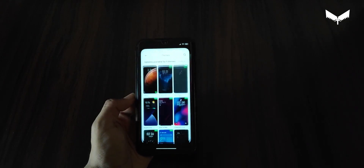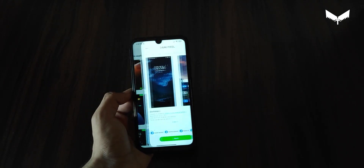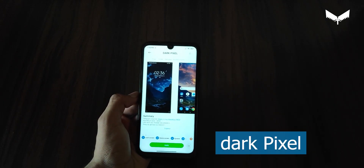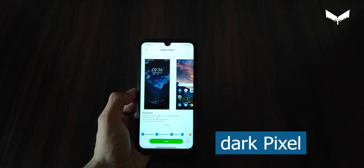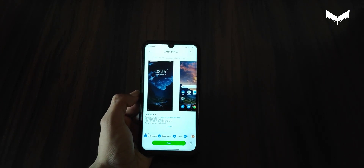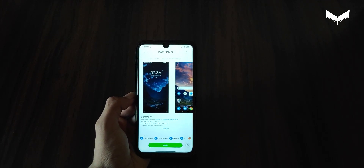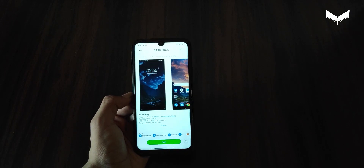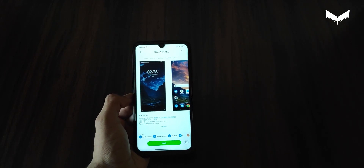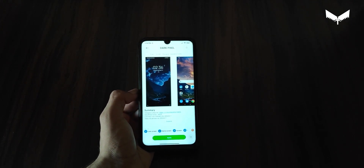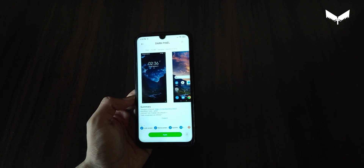The first theme you get to see is called Dark Pixel. I really like this theme because you get to see a pixel look, and also you get to see it in the control center. There is a link I will provide for compatible MIUI 12 devices. Now let's apply the theme and see what it looks like.